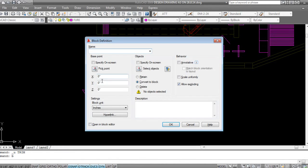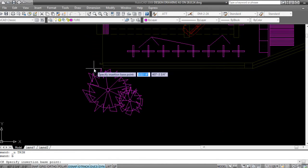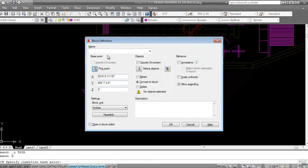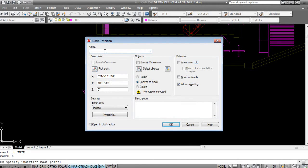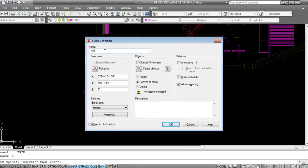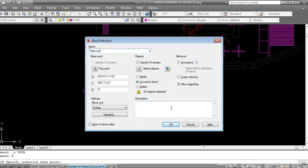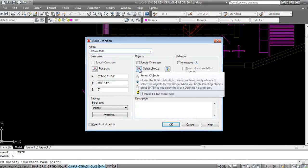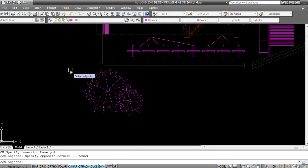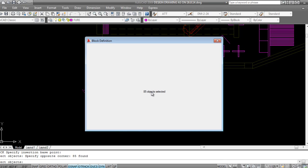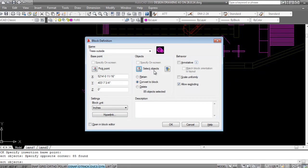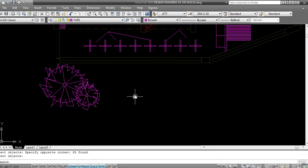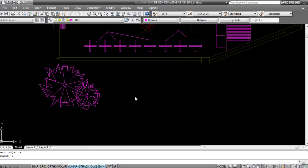And one more thing, I can convert this into a block. Say B on my keyboard, I can specify a base point something like this, and I'm naming it 'trees outside'. I'll say select object, these are my objects, I'll say okay. And my tree is here. Then I press I on my keyboard, that is insert.